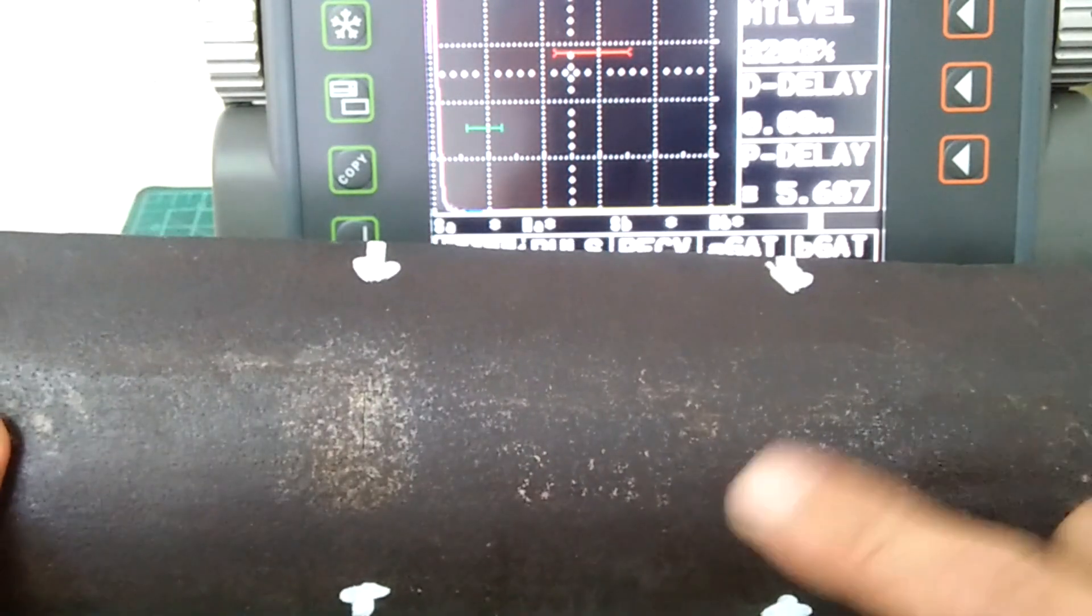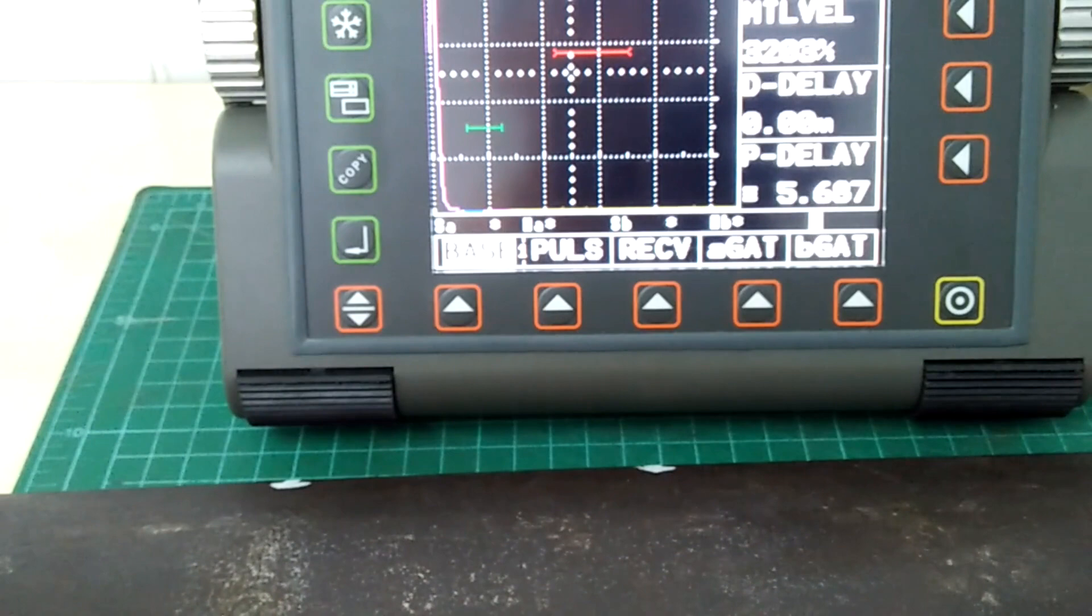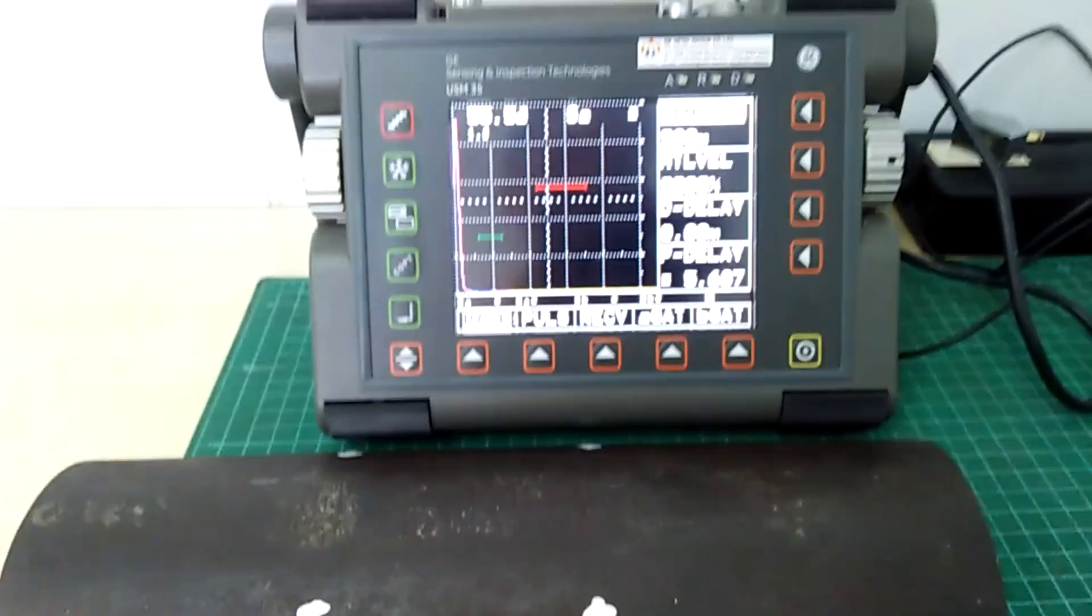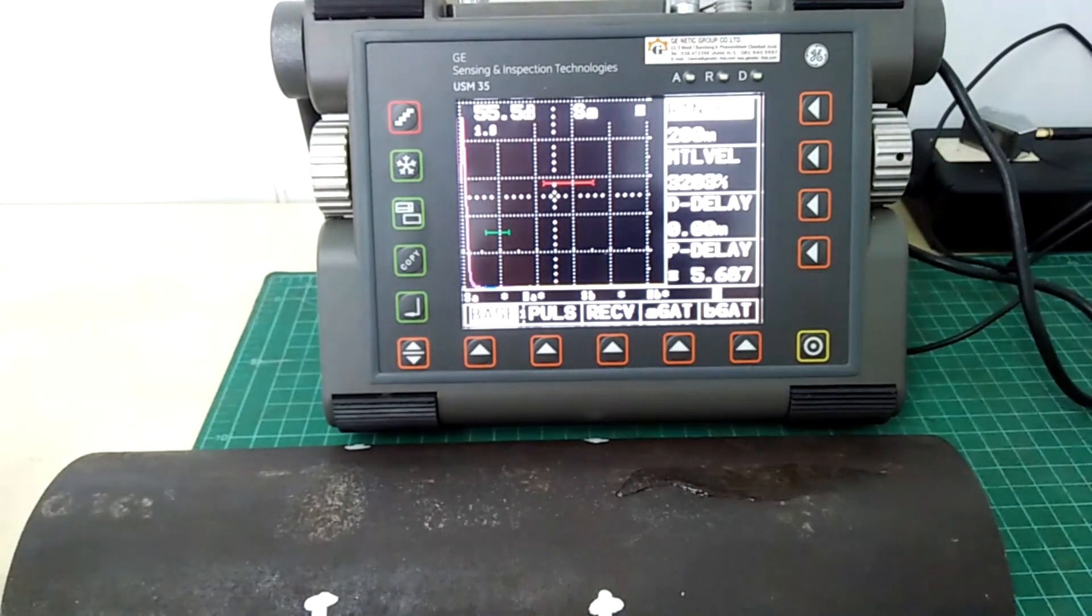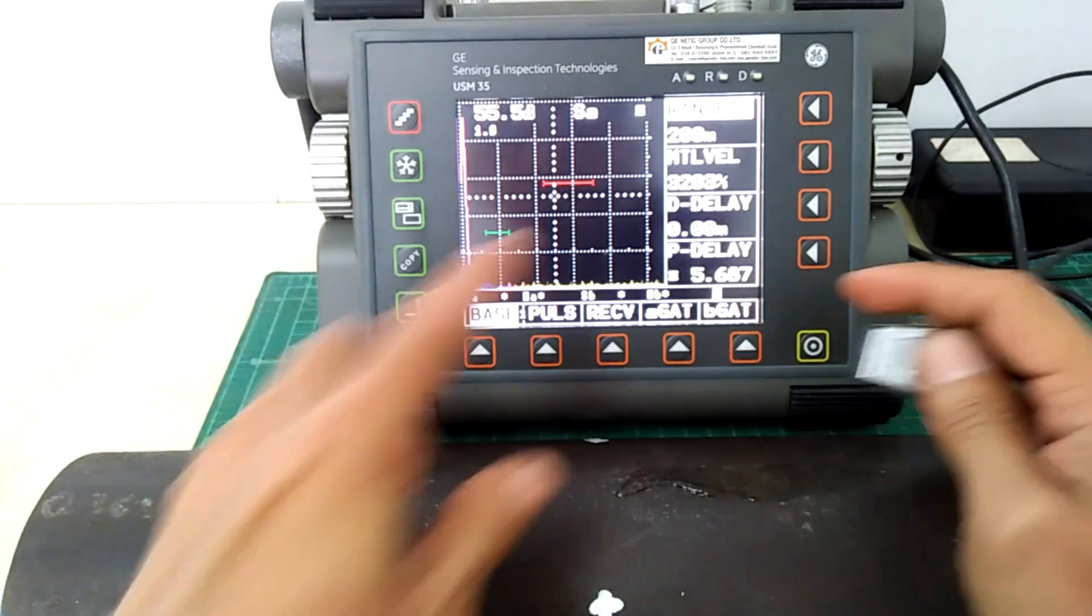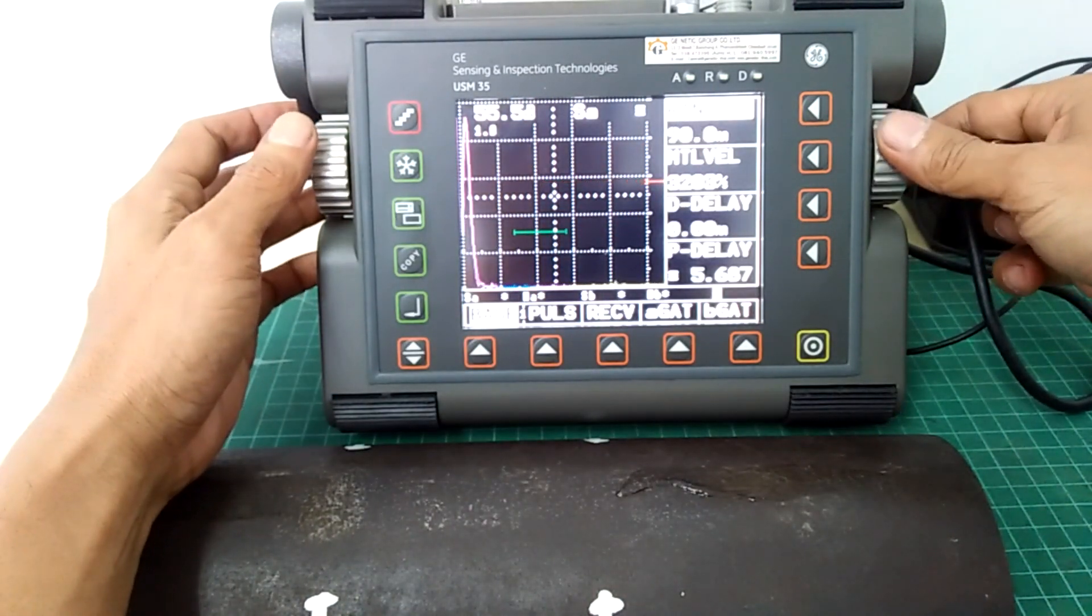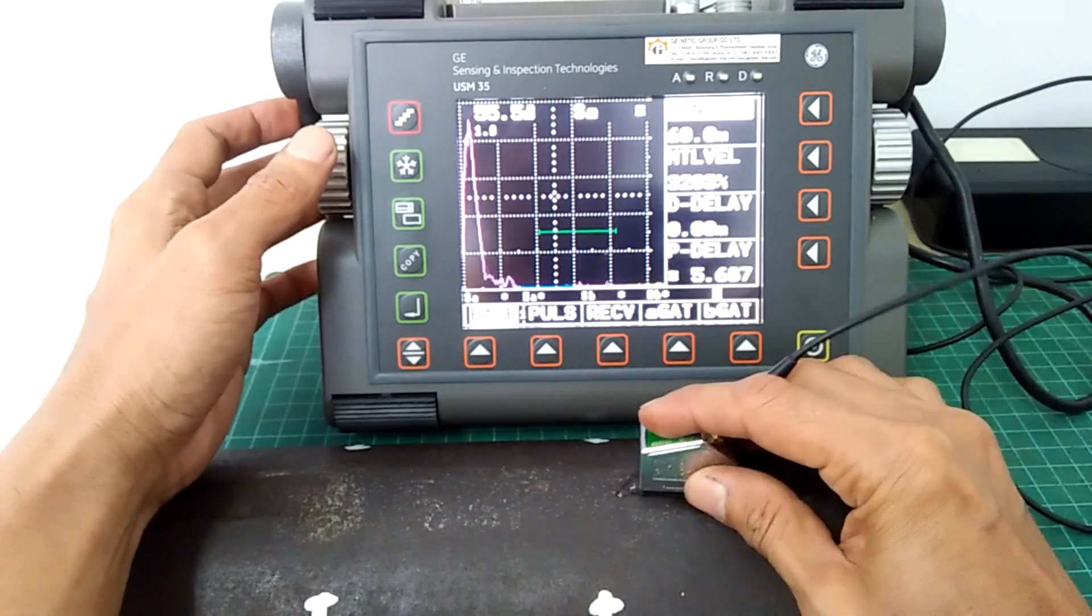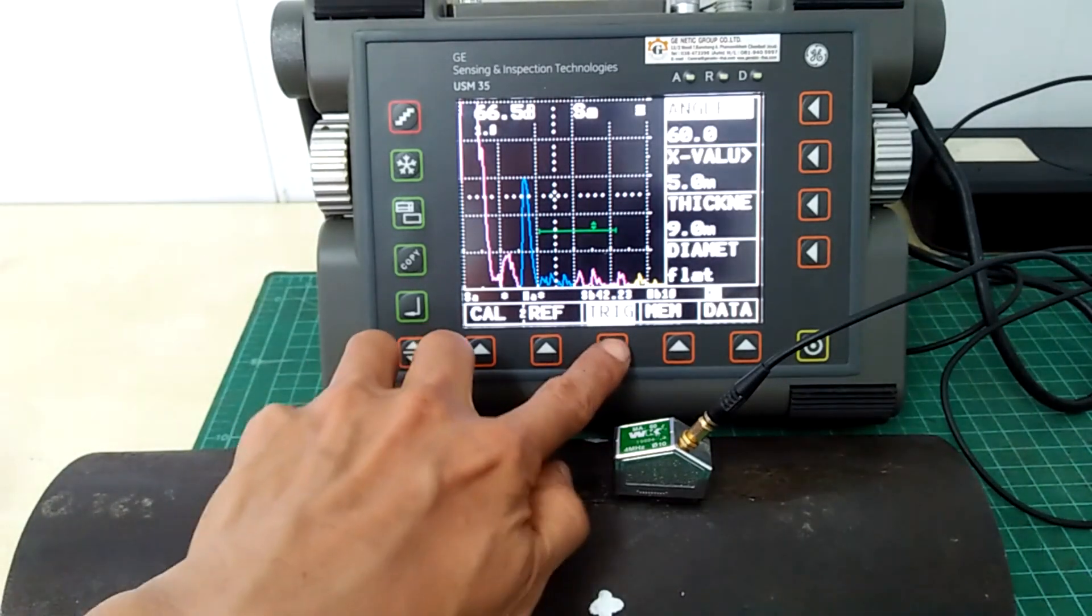The ID notch is somewhere here. Now let us try to see that signal in the A-scan screen.